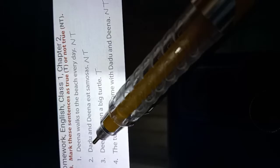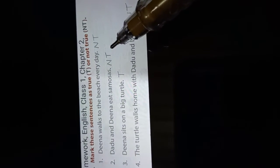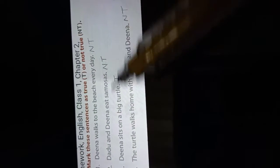Number 2. Dadu and Dina eat samosas. Not true. NT means not true.